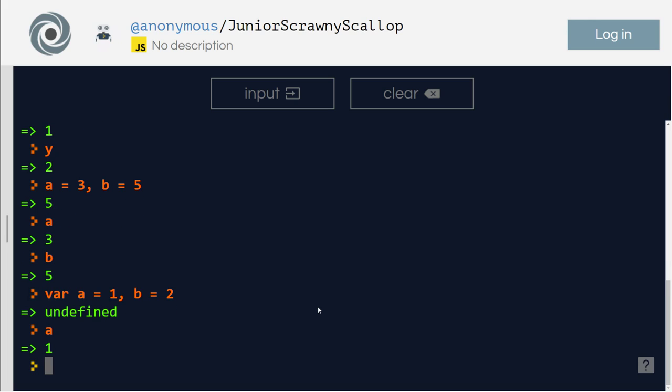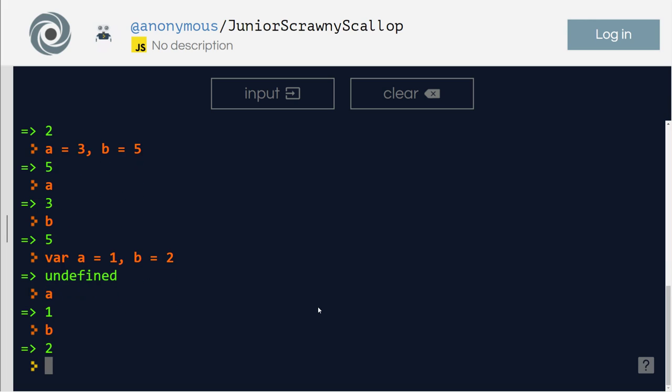a equals one, b equals two. This comma operator is frequently used in loops, functions often. Since we have not touched loops and functions yet, we will discuss them later. So thank you for tuning in. Have a great one, take care.